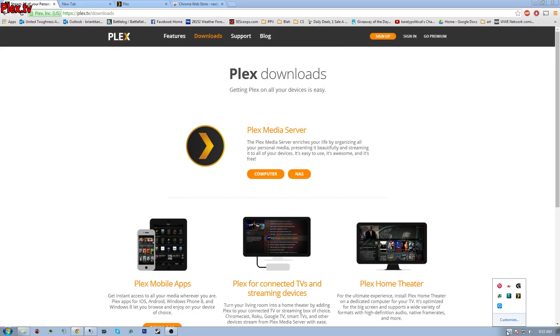Then you get this little thing down here, Plex Media Service. I've already got it open, so we're going to go here and I'm going to show you.